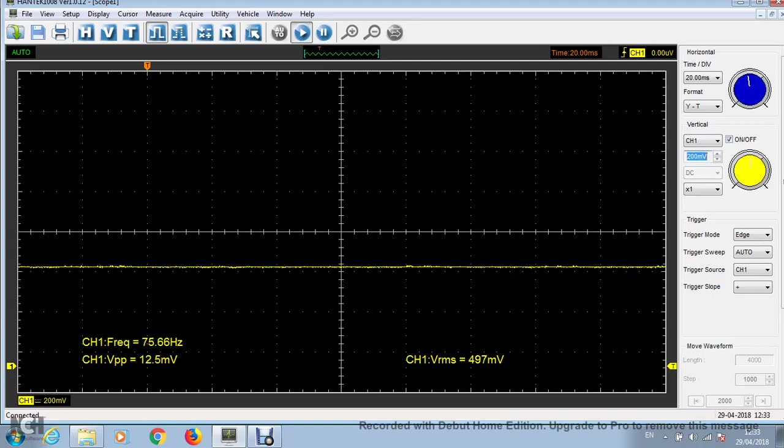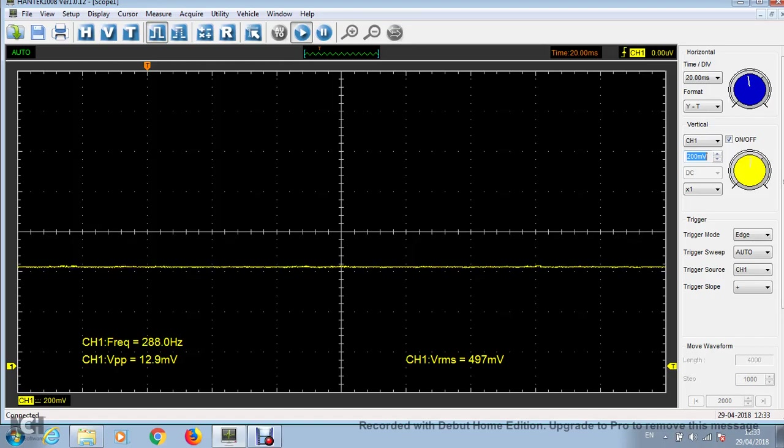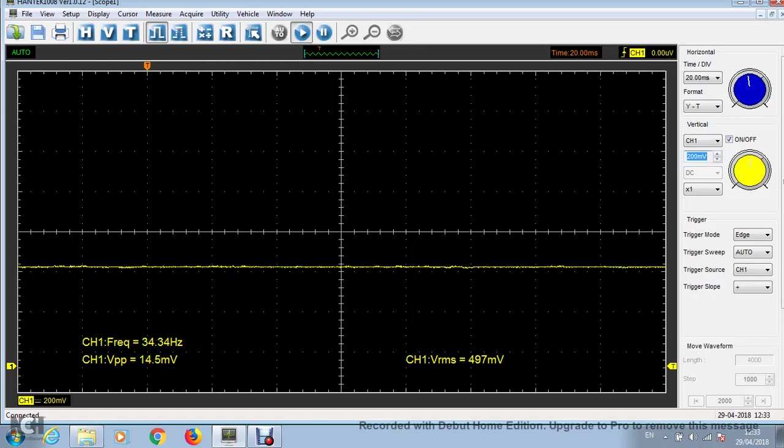But that's it. That's basically how you clean up the power supply if you're using a buck converter like this connected to the car battery.